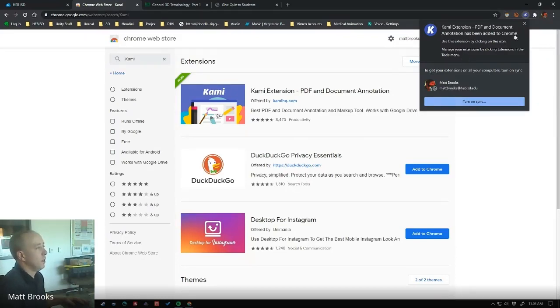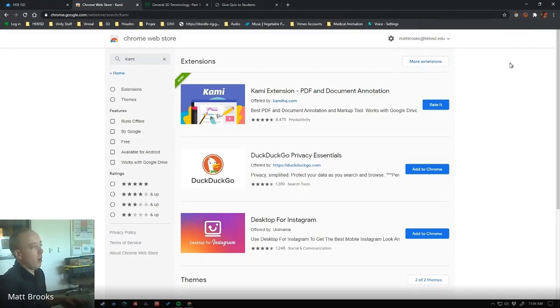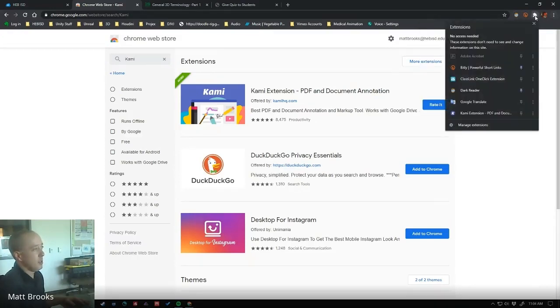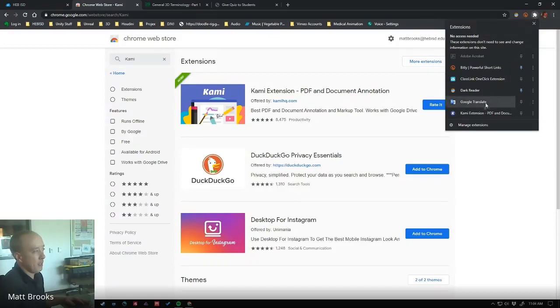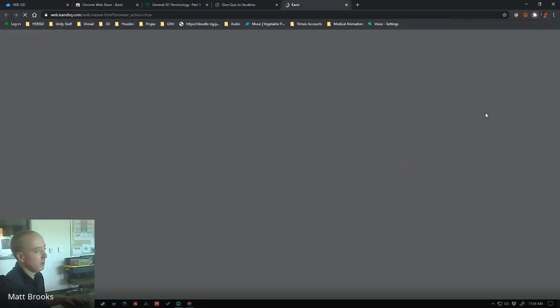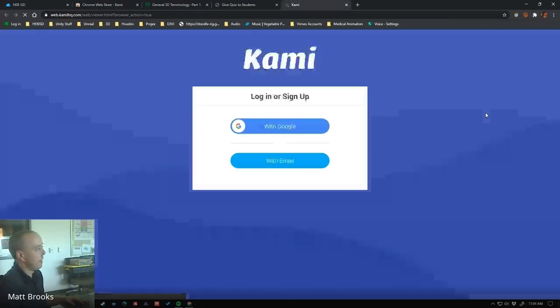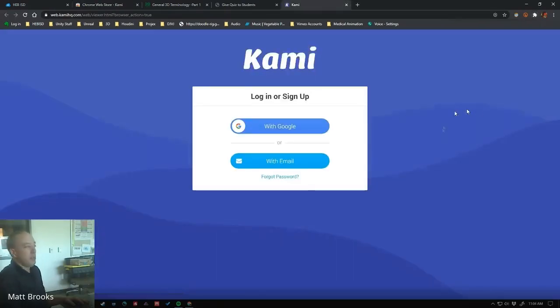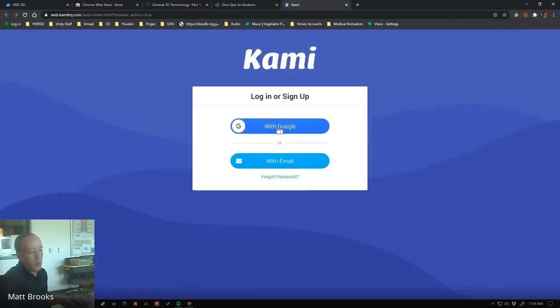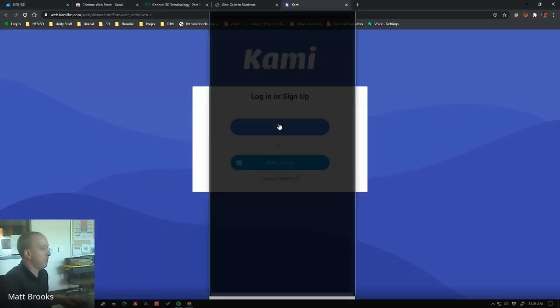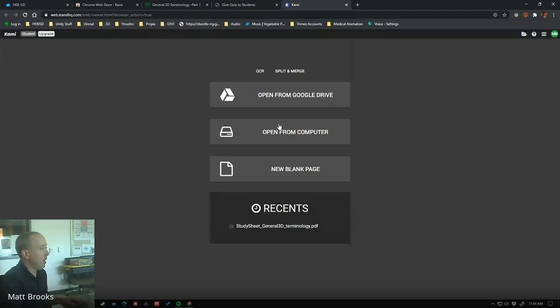It says that it's been added to Chrome, so now all I need to do is up here, this little puzzle icon, I can click the Kami extension right there. So this brings us to a login, and we're going to log in with Google because we're already logged in with Google through HEB.